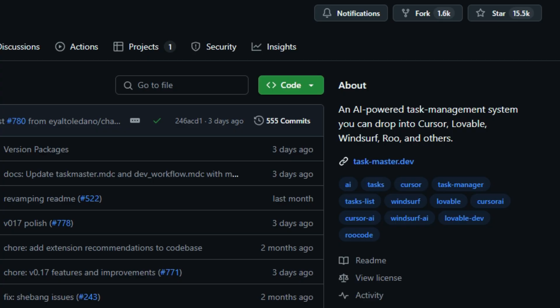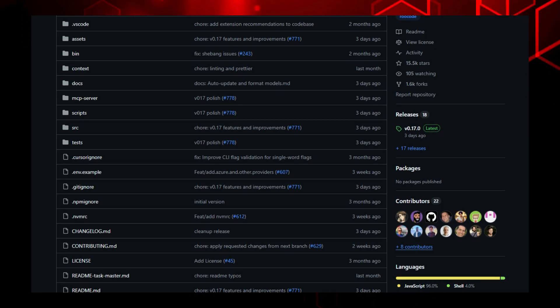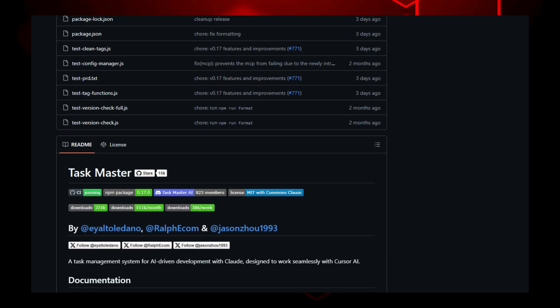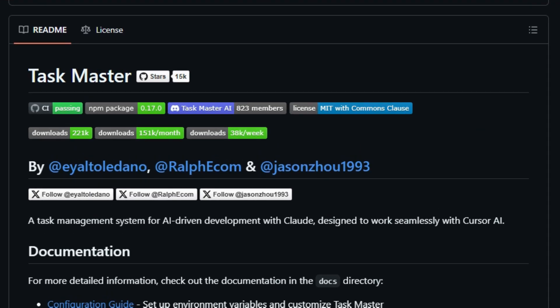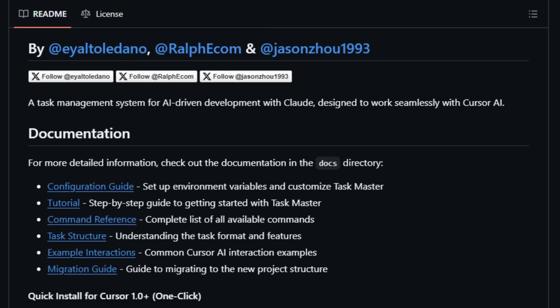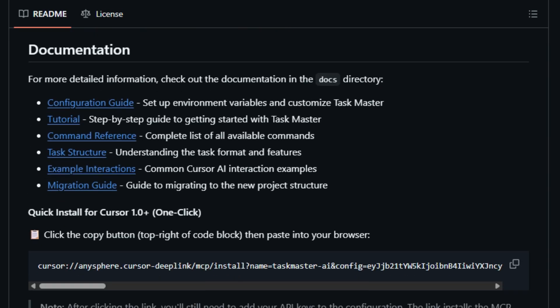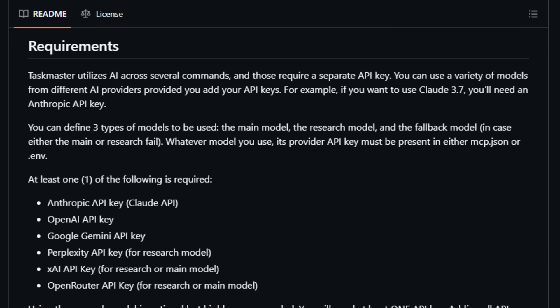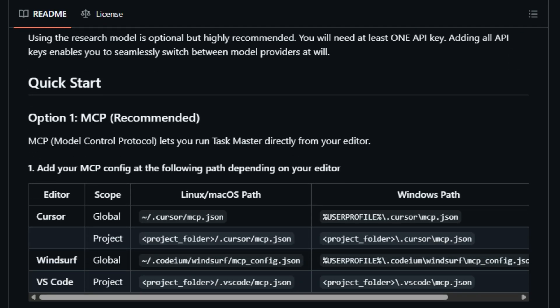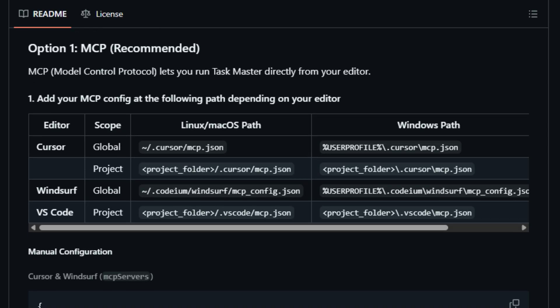It seamlessly integrates with tools like Cursor, VS Code, Windsurf, and others using the MCP protocol, meaning no friction when embedding into your dev environment. What truly makes this tool unique is its intelligent task orchestration. You can start with a PRD, Product Requirements Document, or a quick prompt, and the AI uses fuzzy search and context awareness to generate a structured task list, complete with priorities and dependencies. It doesn't rely on manual labeling. This system analyzes project files, existing tasks,